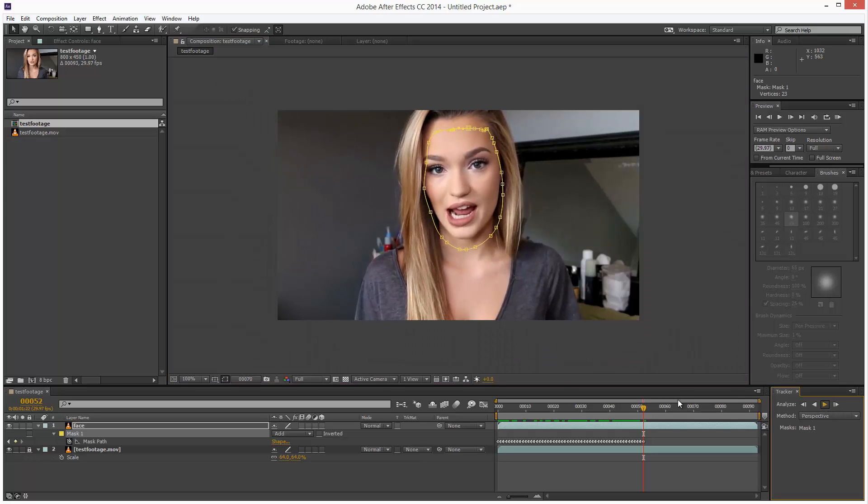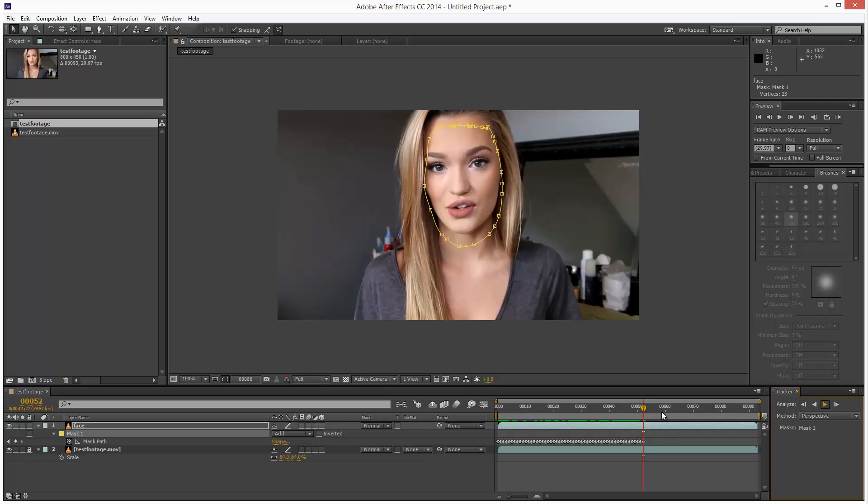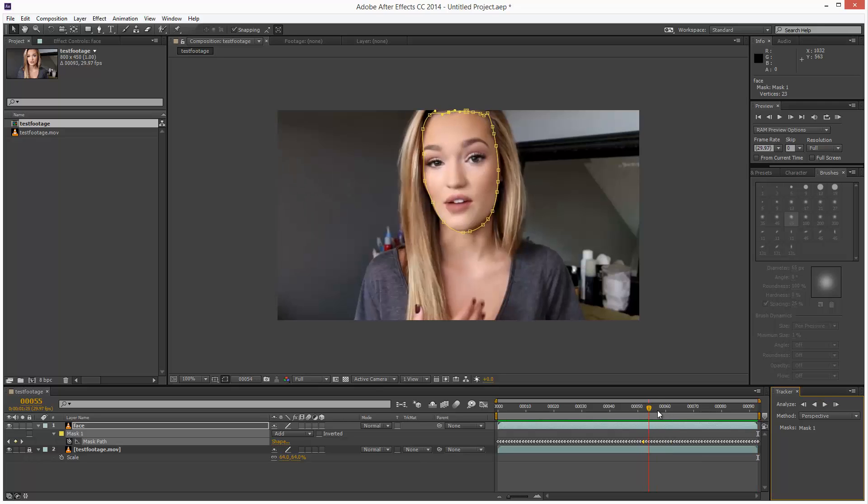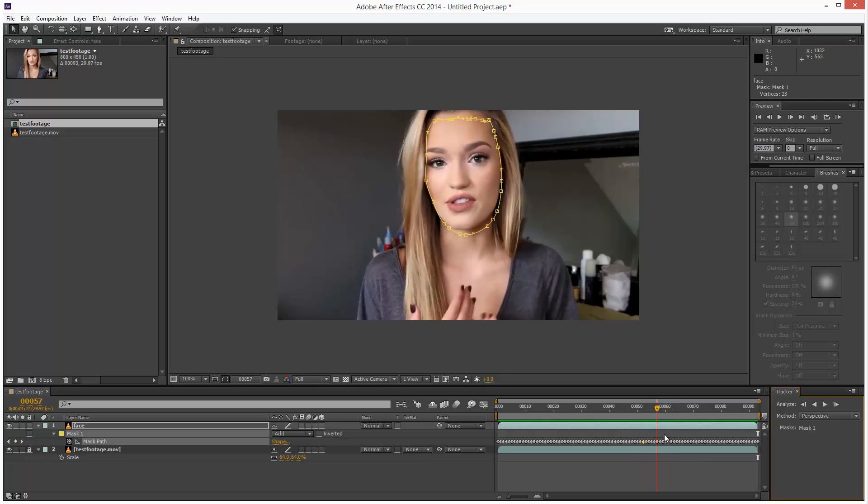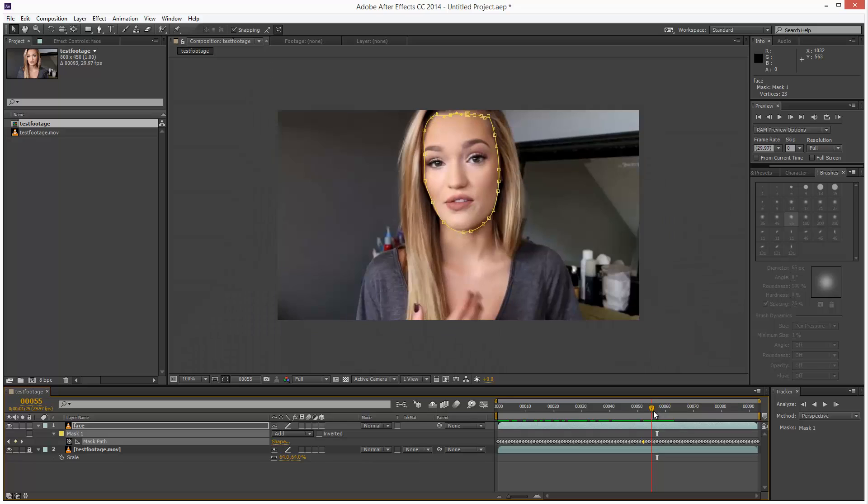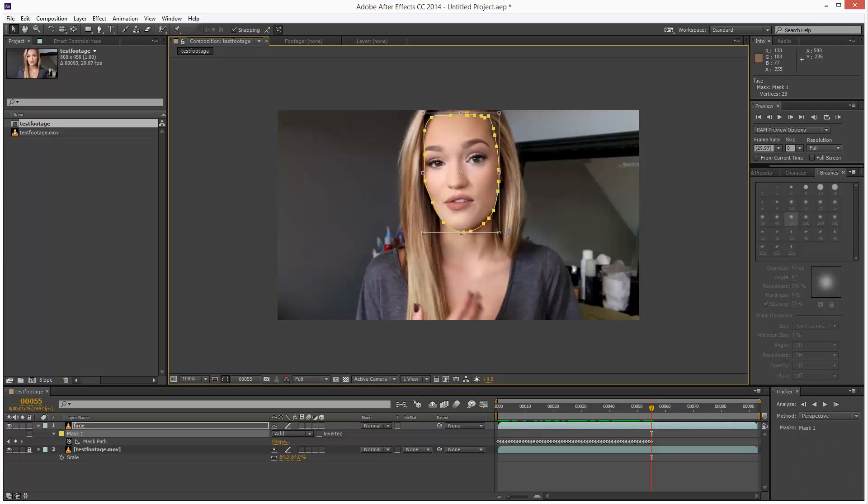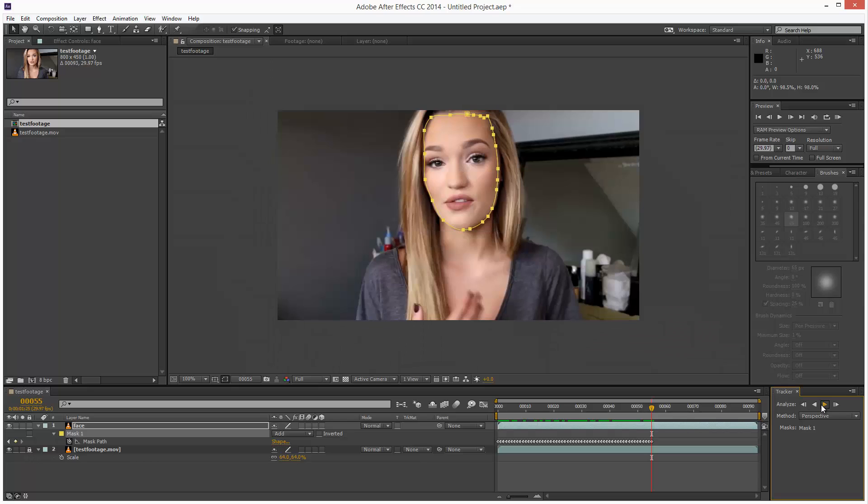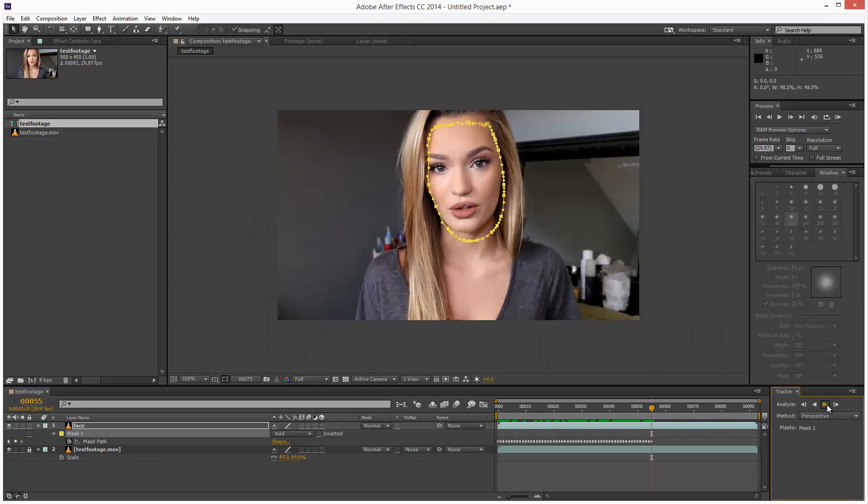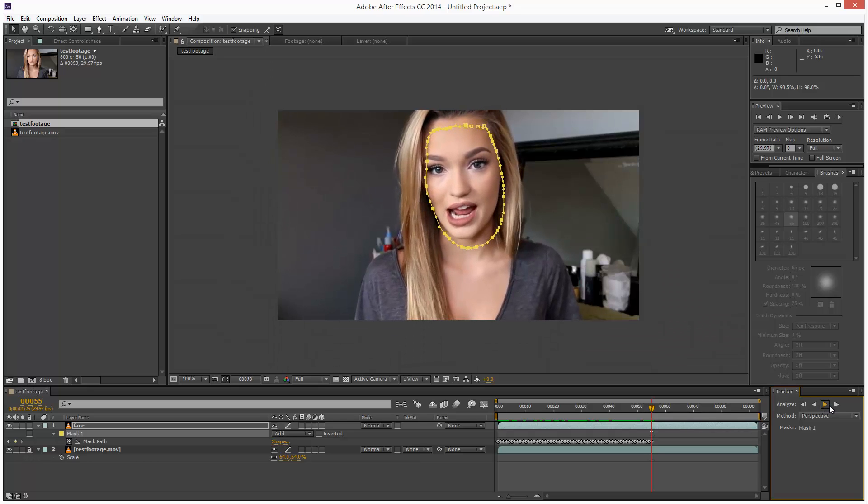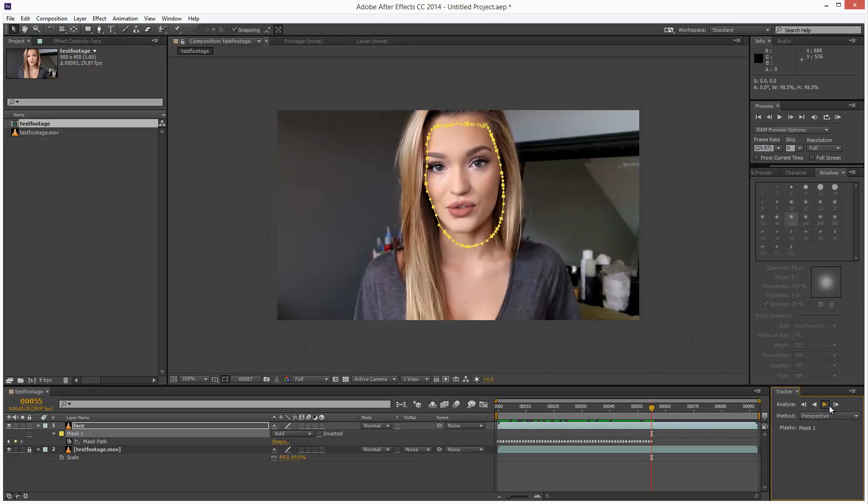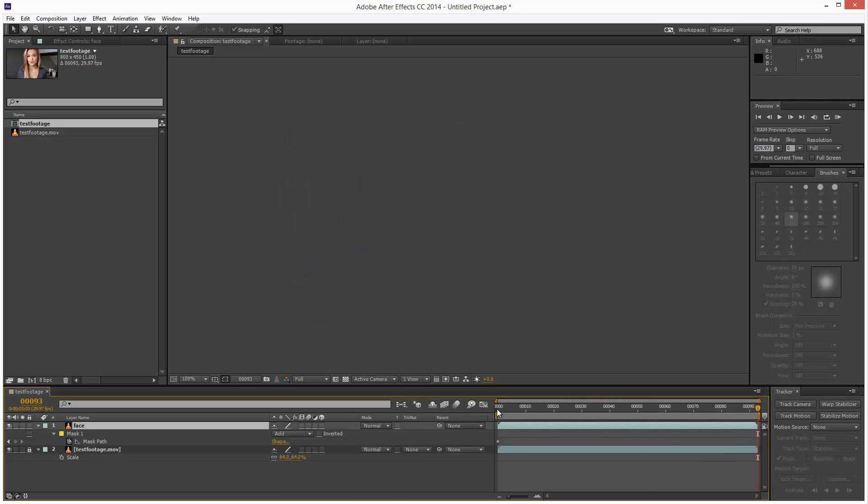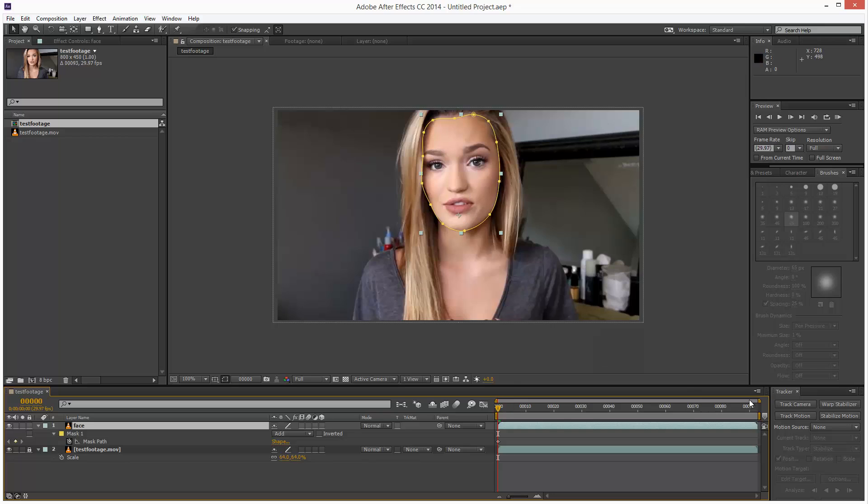I'm going to hit analyze again. It's slipped off a lot this time. Right here. I'm just going to attempt this again. Not really selling this. Okay, analyze. And okay, perspective, not doing a good job. So I'm just going to delete all these keyframes, go back and try a different algorithm.